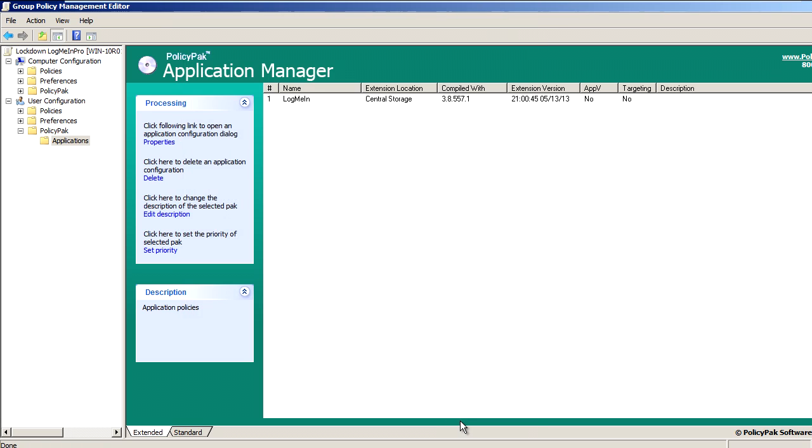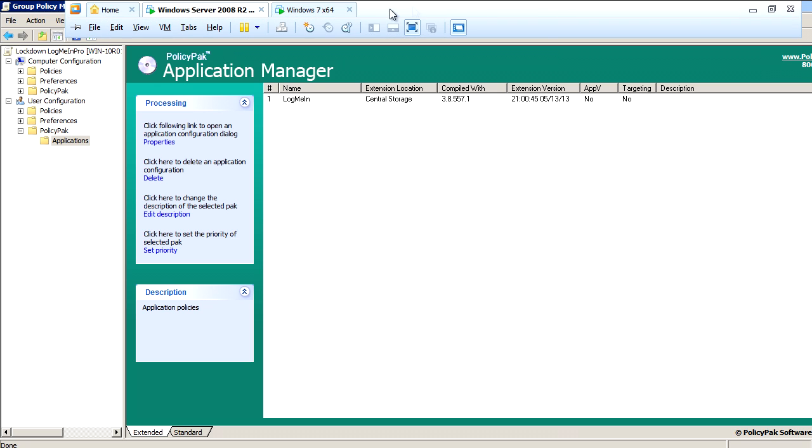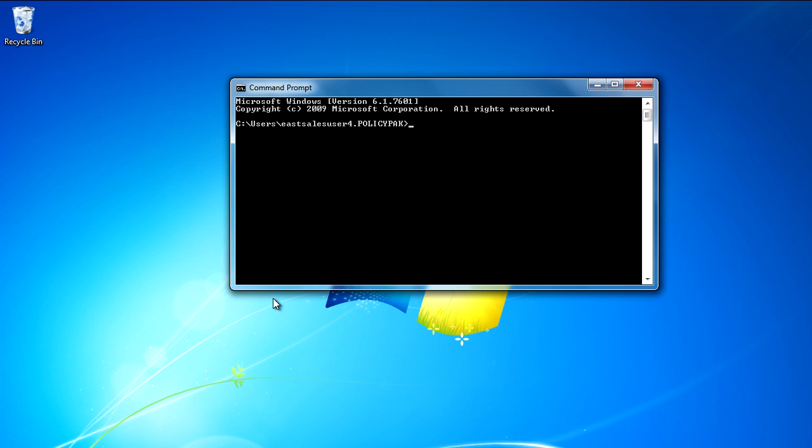So let's head over back to my client machine. We'll get a command prompt and run GP Update. Now you can envision the user logging on for the first time or using a terminal services or a Citrix machine, starting up a VDI session or changing job roles or getting a new computer. I just happen to be using GP Update.